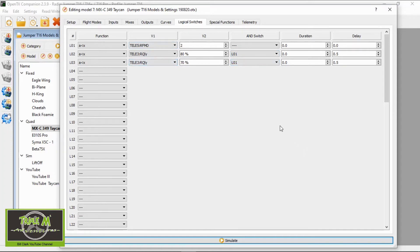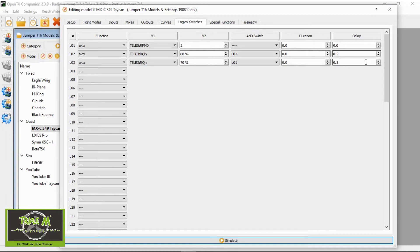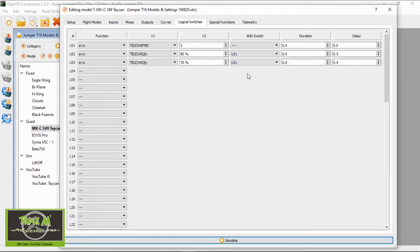It's quite simple to set up. We have no duration but we have a delay of 0.5 seconds on both LO2 and LO3. The reason is so you don't get false alarms if it briefly drops. When you hear the siren I've set up, you're going to understand why you won't want that to go off too many times. Next we go to special functions.